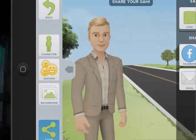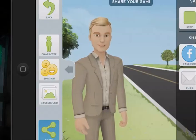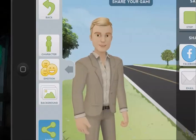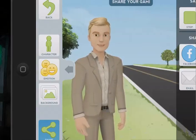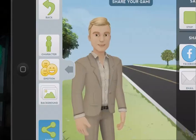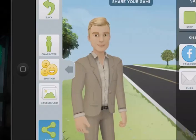So how could you use this in class? Check the applications option in the blog post and think of some really interesting creative ideas of how to use the Telegami app. Thank you.